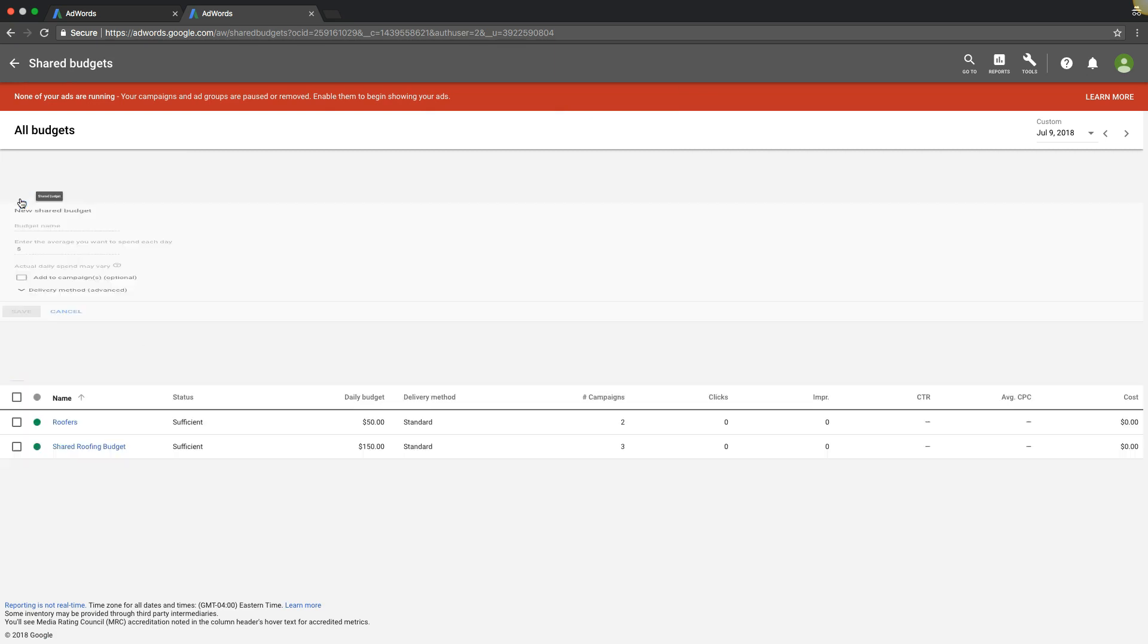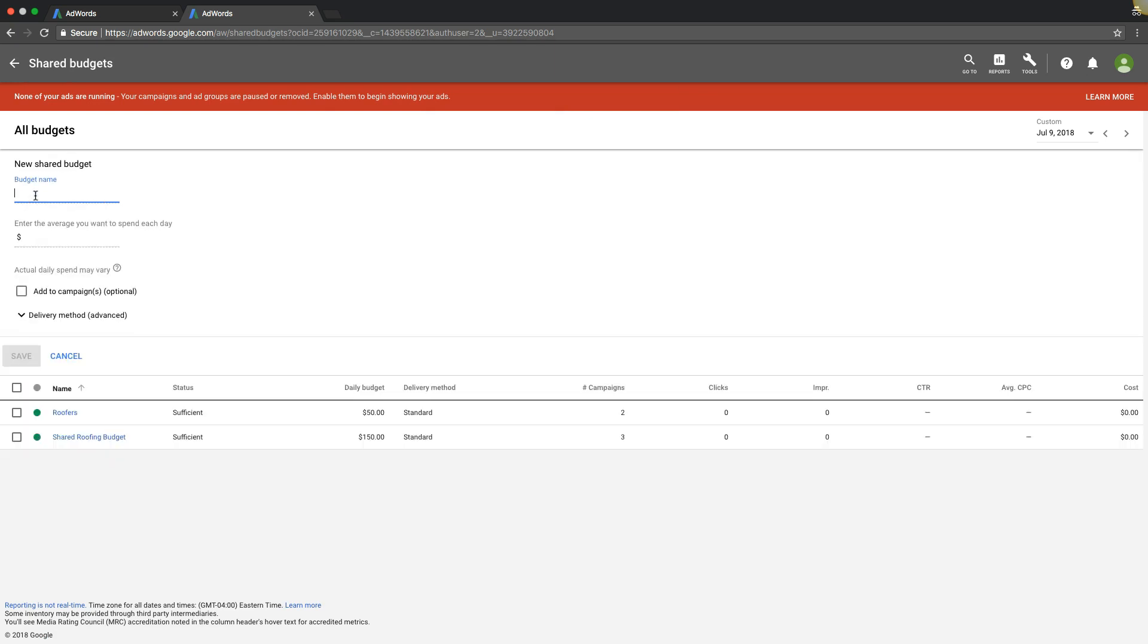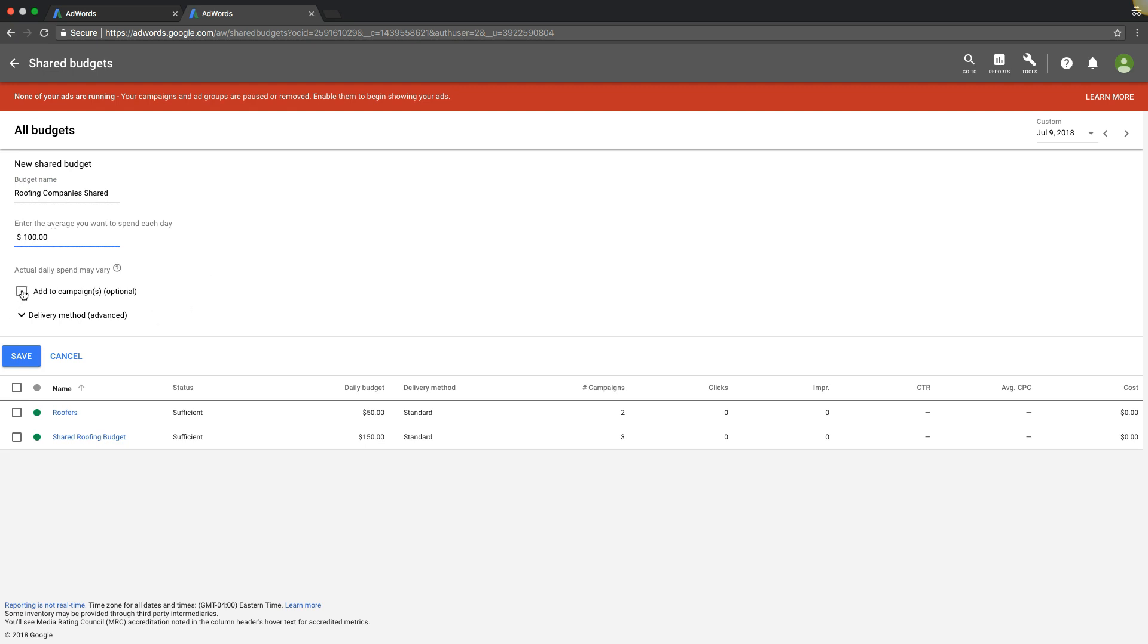We're going to hit this little plus sign here. We're going to name the budget roofing companies shared, whatever you want. I'm not very creative with that, you can do whatever you want. Let's say we want to spend a hundred dollars a day.